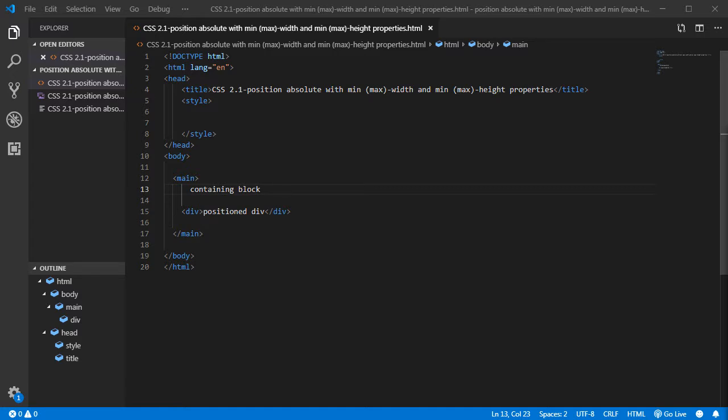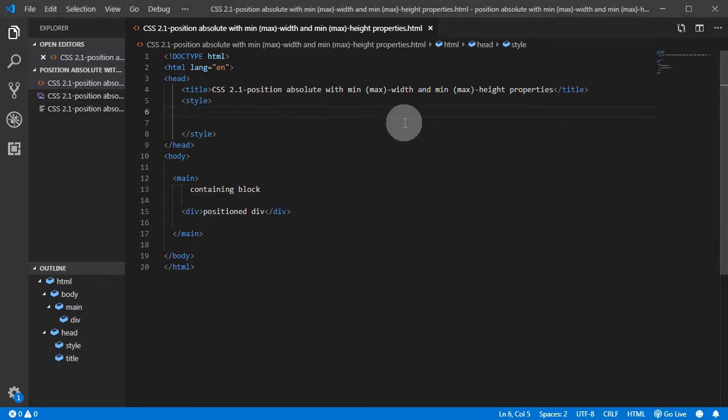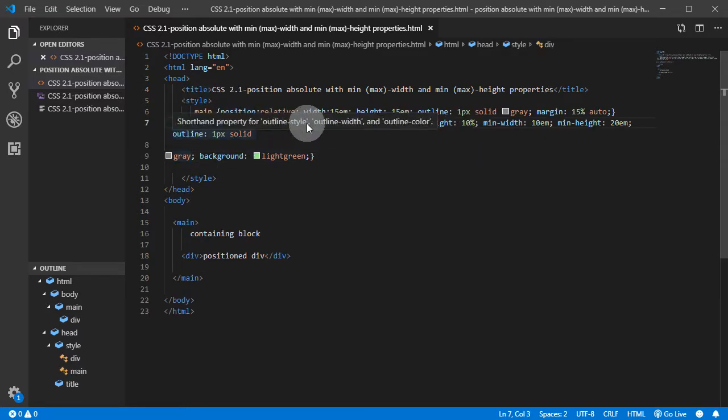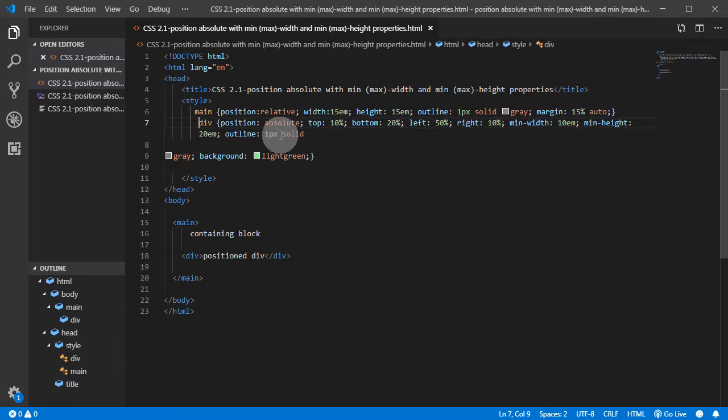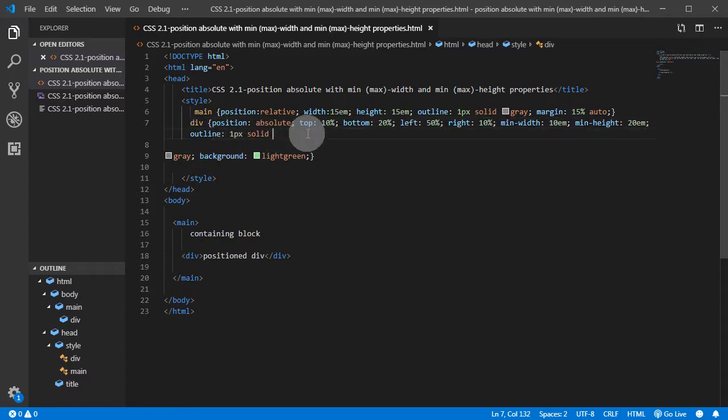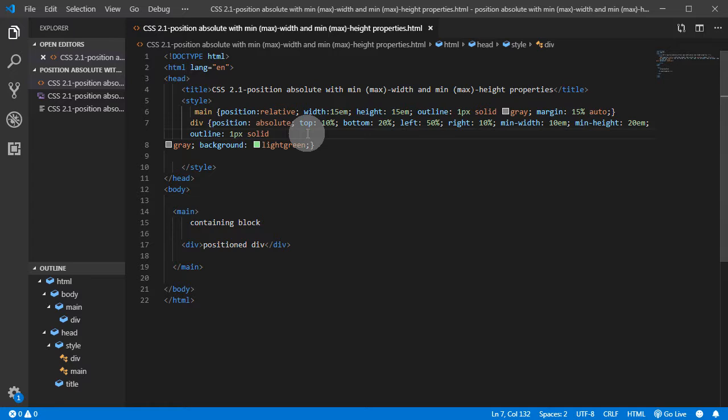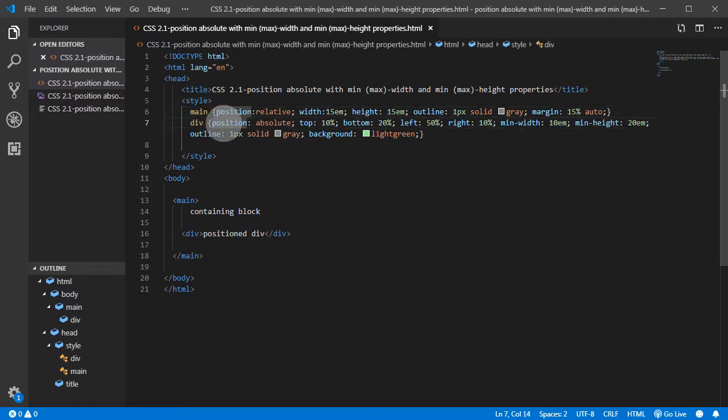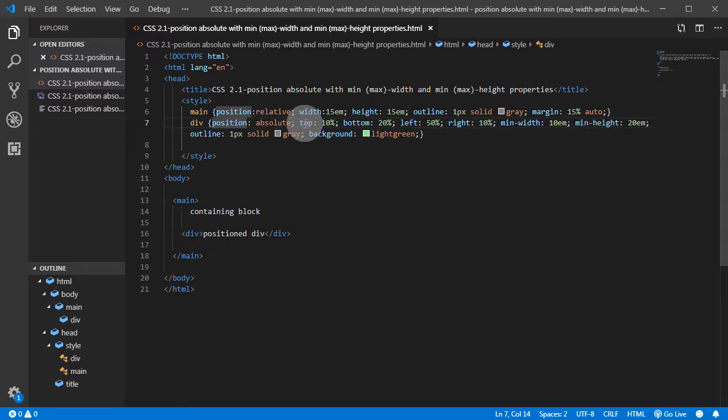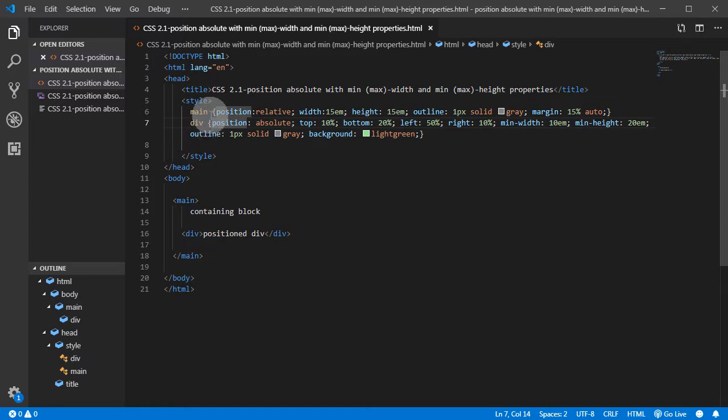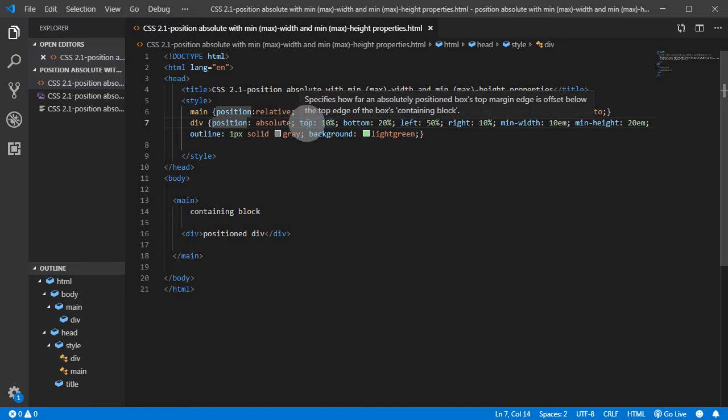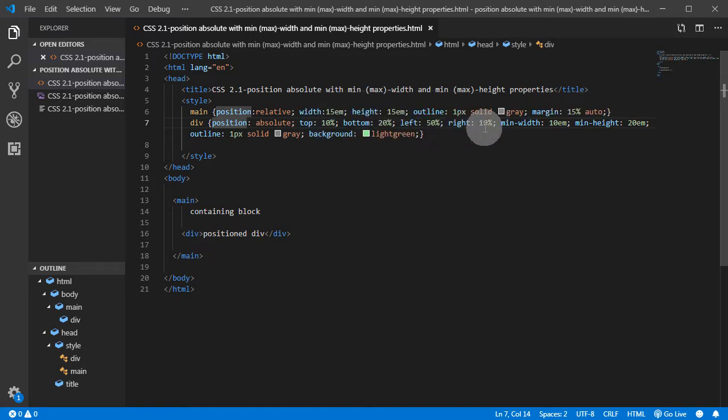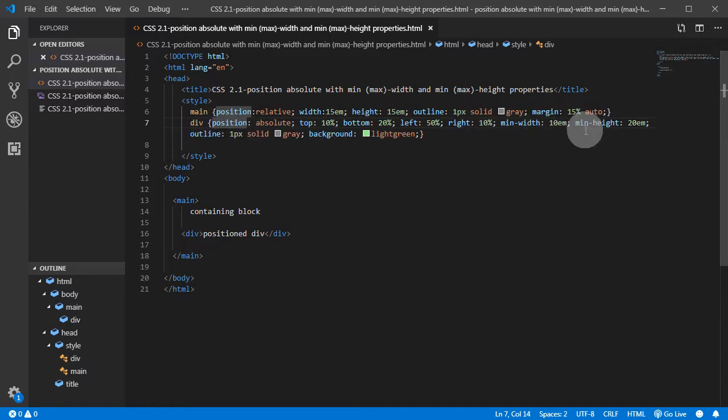I already have code here. Let's see the first example. We have our main with position relative which sets the positioning context for this div to which we gave position absolute, some offsets like top, bottom, left and right. And we give this div minimum width and minimum height.